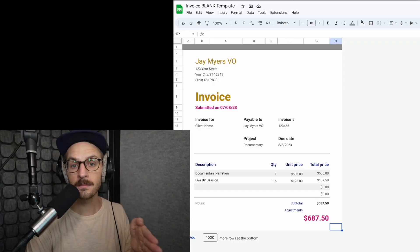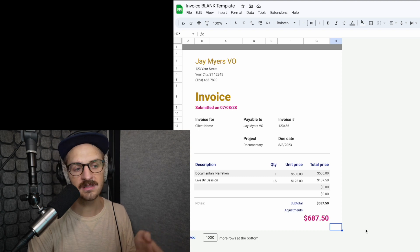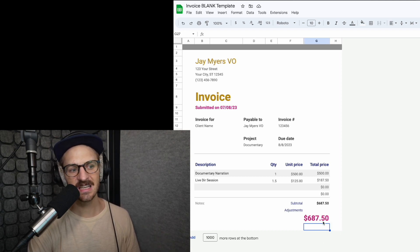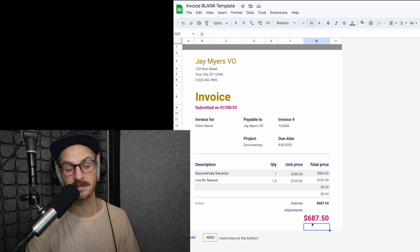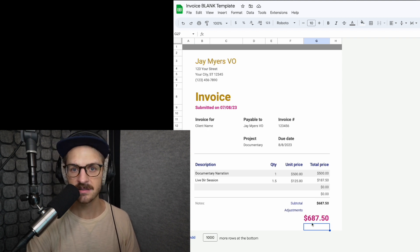The transaction fees vary per software or service depending on whatever they've decided is fair for them. Those fees can range from 1% of the full amount — meaning so for this invoice, $687.50, 1% of that is going to be about $6 to $8 — which may be somewhat nominal for this. But once you start getting into large numbers, amounts in the thousands, the multiple thousands, even tens of thousands, that 1% fee starts to get pretty substantial.